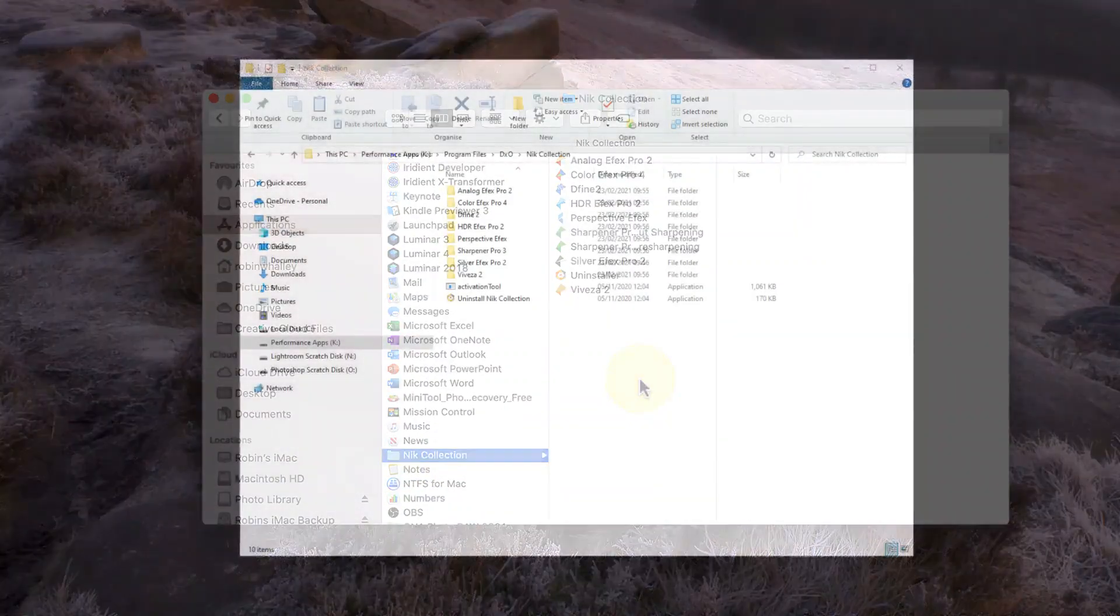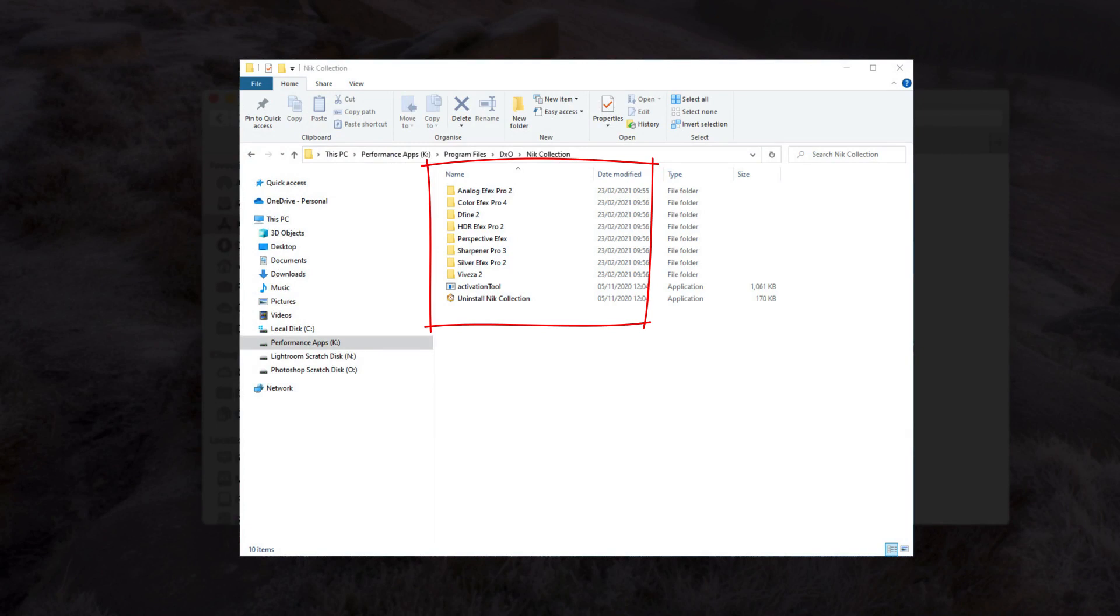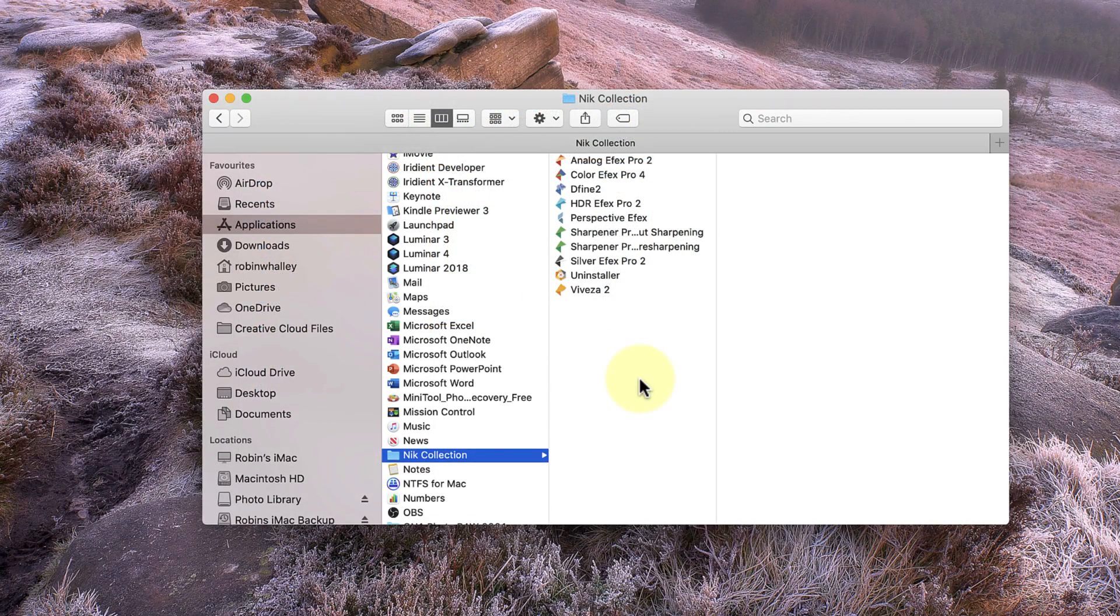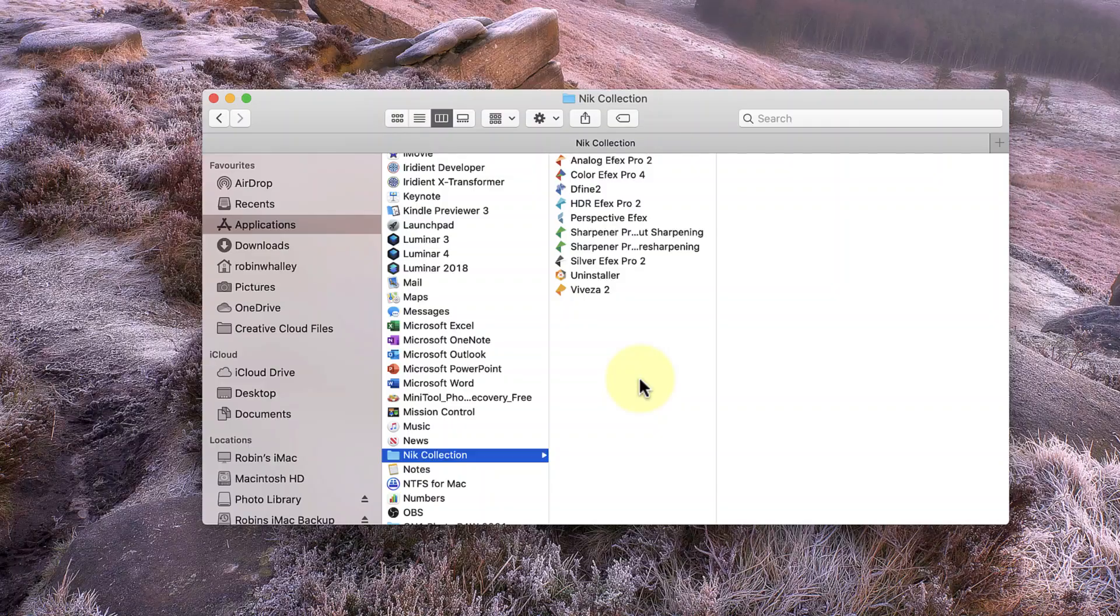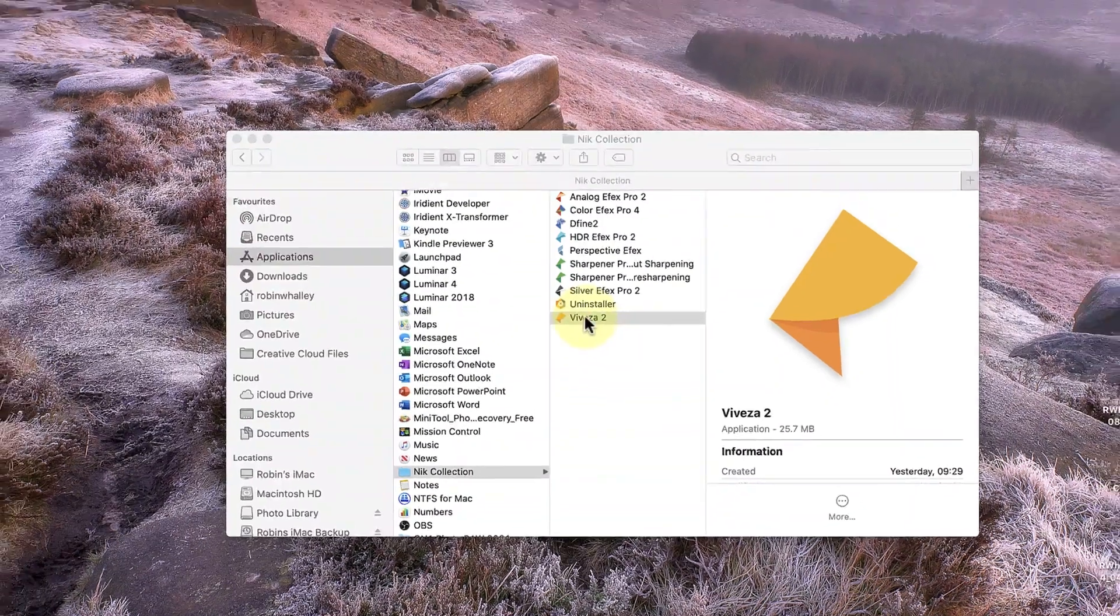On a Windows PC, it's slightly different as the applications are split into separate folders in a Nik Collection folder. When you locate the application files, check you have the right type of file. You can do this by double-clicking on the file to see if the Nik application launches.